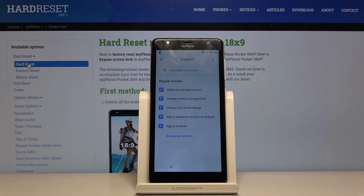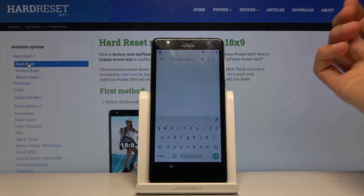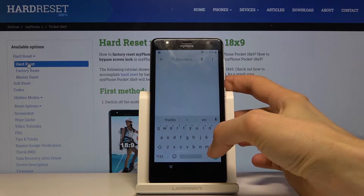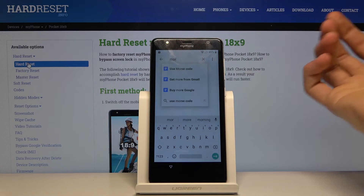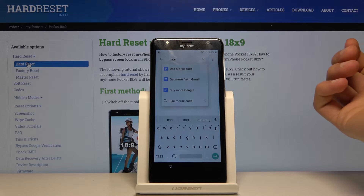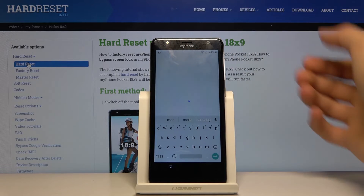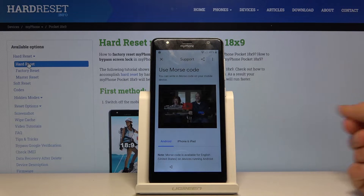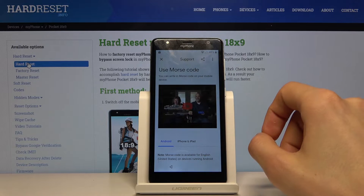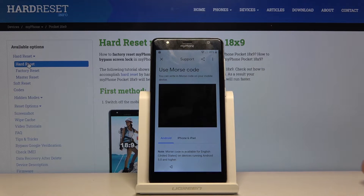From there you want to search for 'use morse code' — just start typing 'morse code' or just 'mor,' as typing the first three letters seems to do the trick. Select 'Use Morse Code,' the first option, and a video will appear. Tap on it and it will start loading.